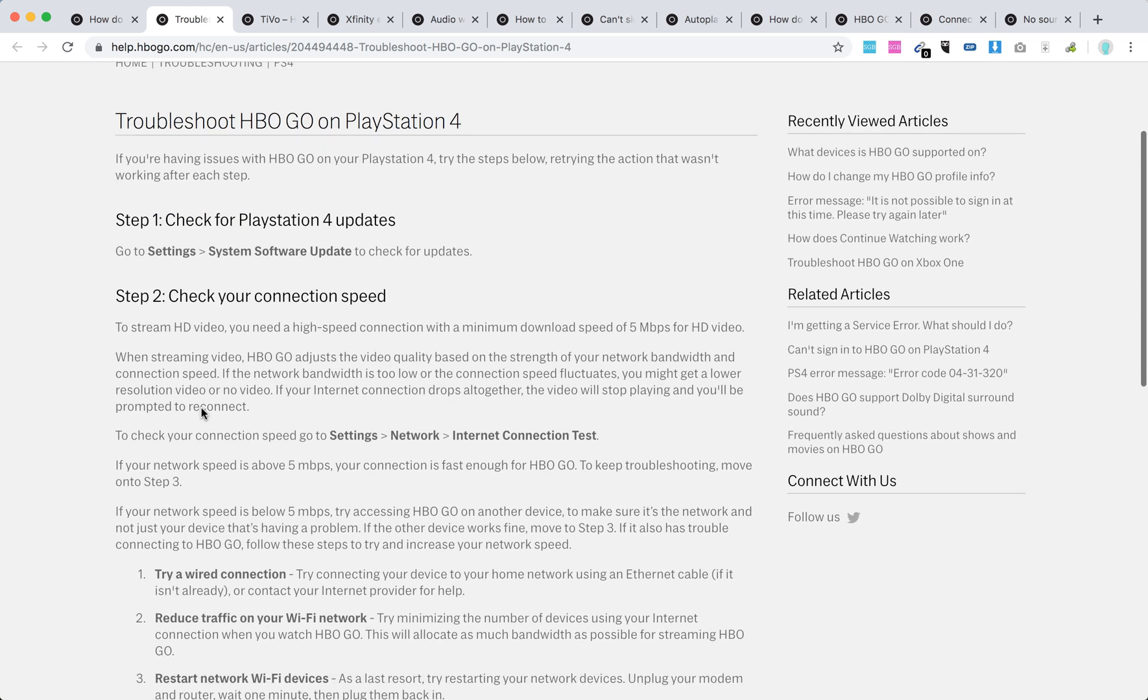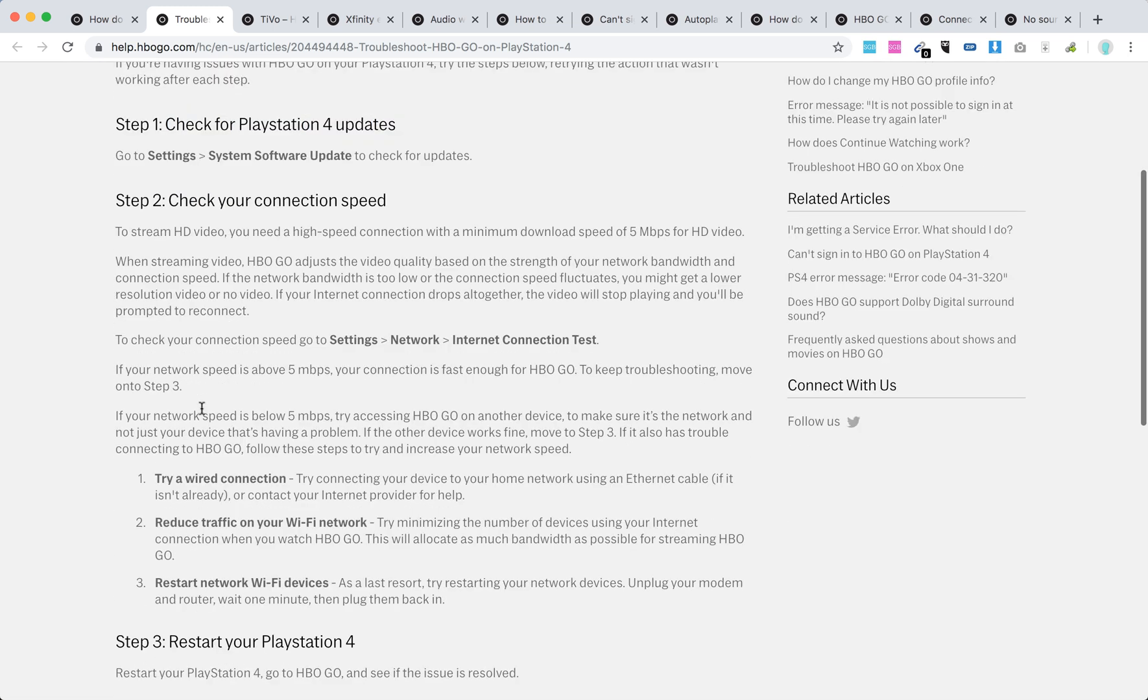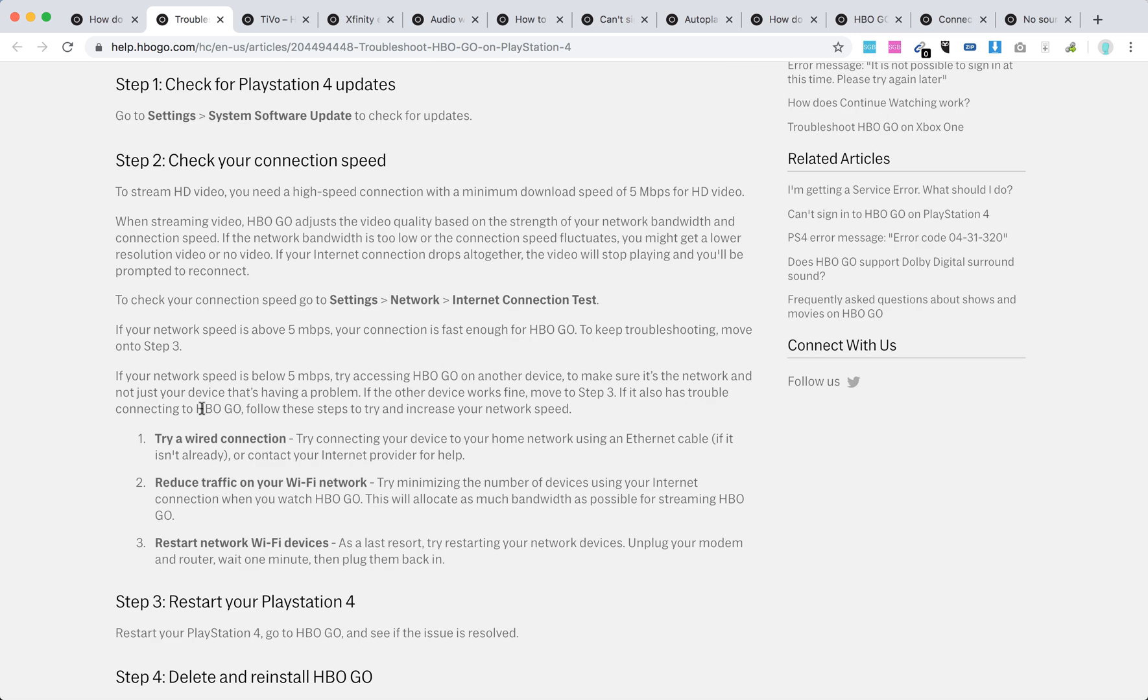Second, check your connection speed. Try a wired connection - connect with a cable. Reduce traffic on your Wi-Fi network by minimizing the number of devices. Restart your Wi-Fi devices, move closer to your router, and avoid putting the router on the floor.